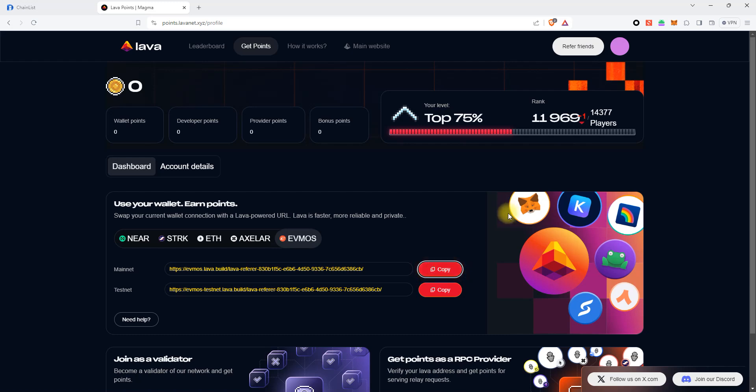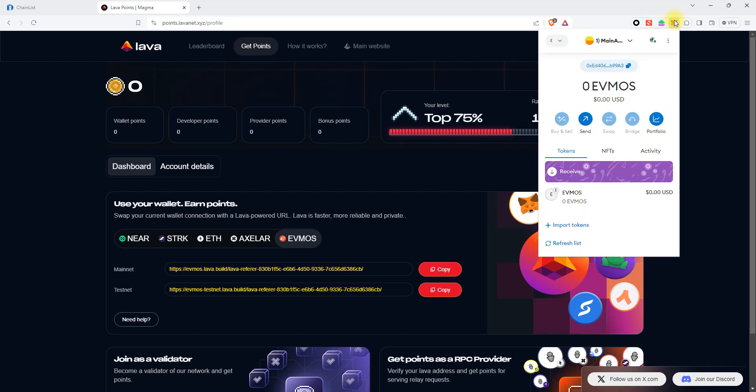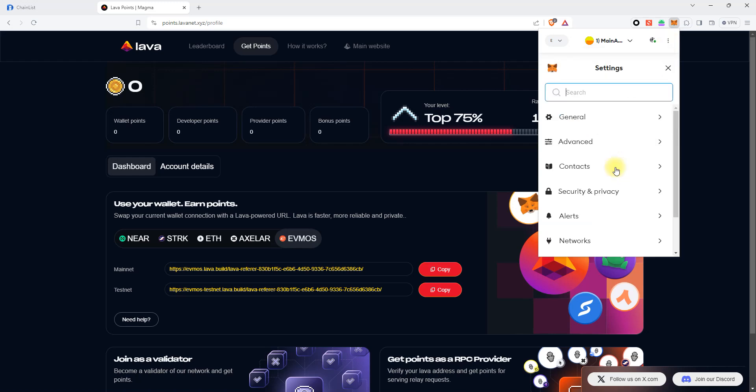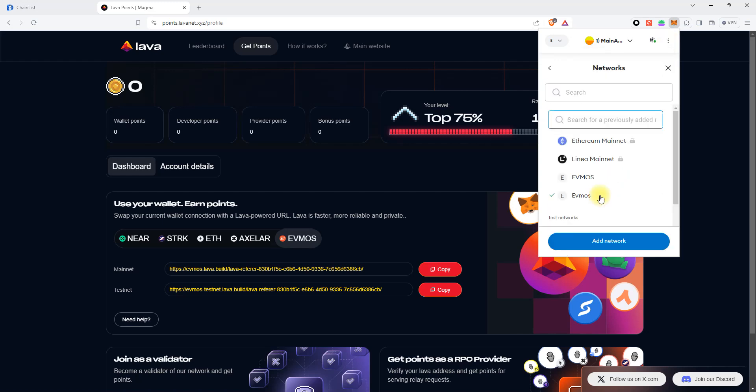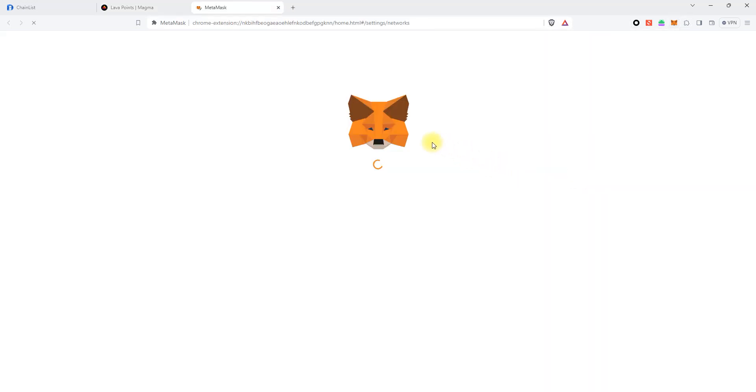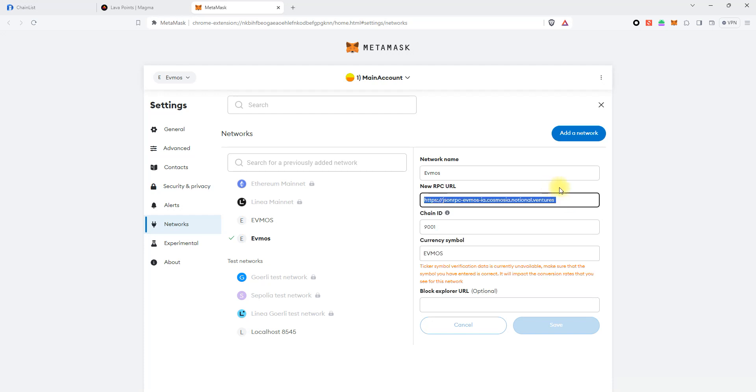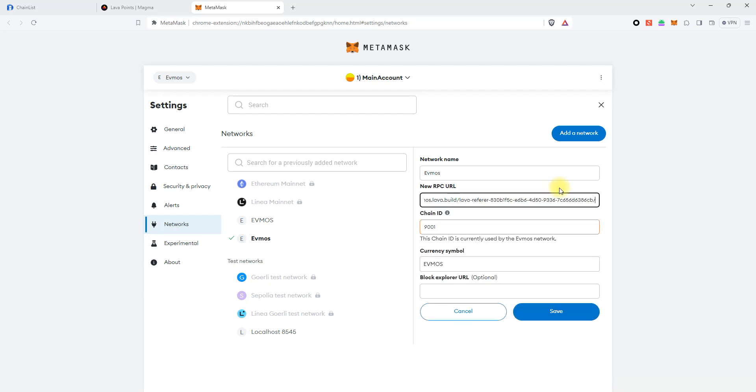Then go to the MetaMask wallet, click Settings, click Networks, click Evmos, paste our endpoint URL, and click Save to apply the changes.